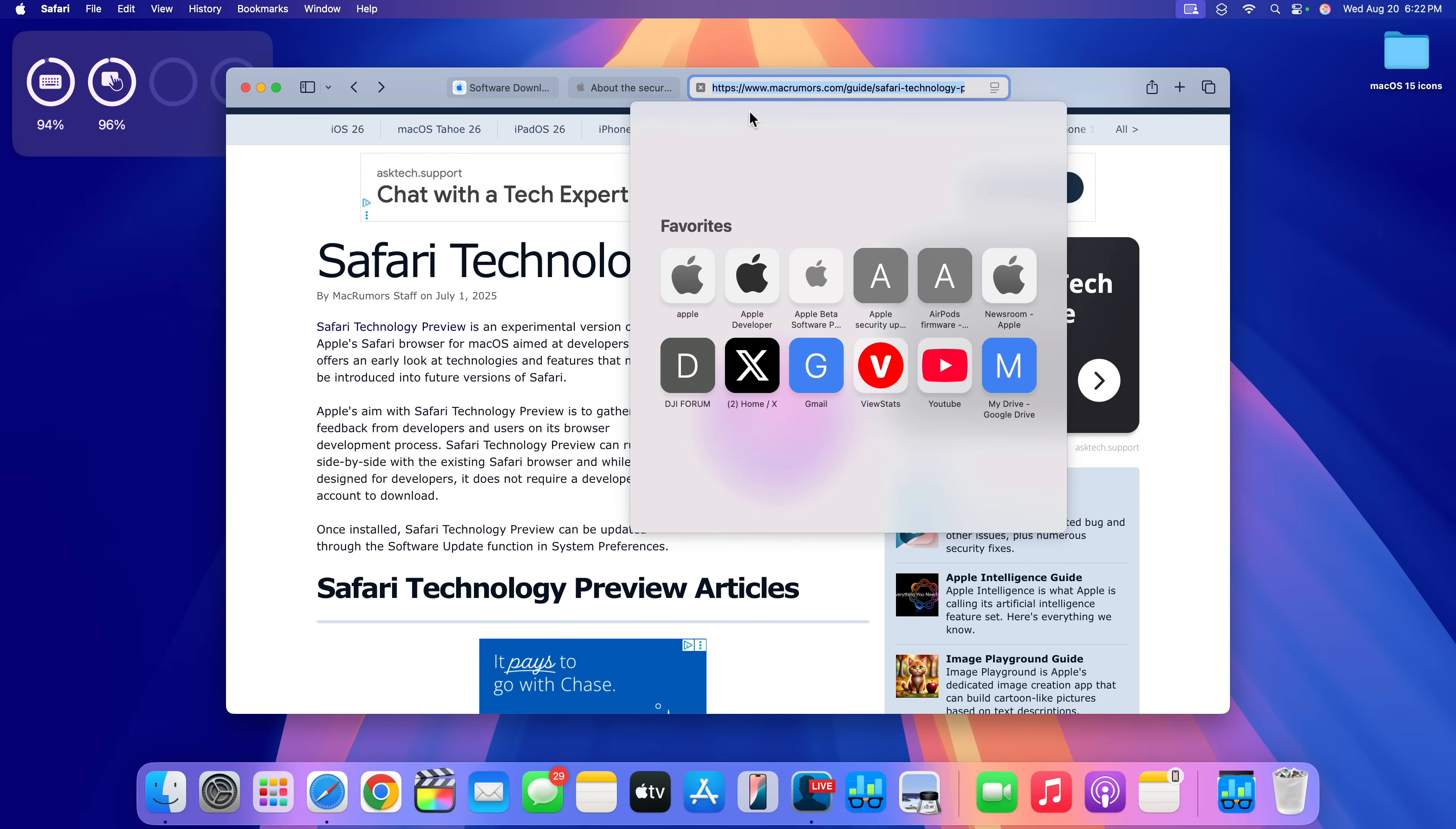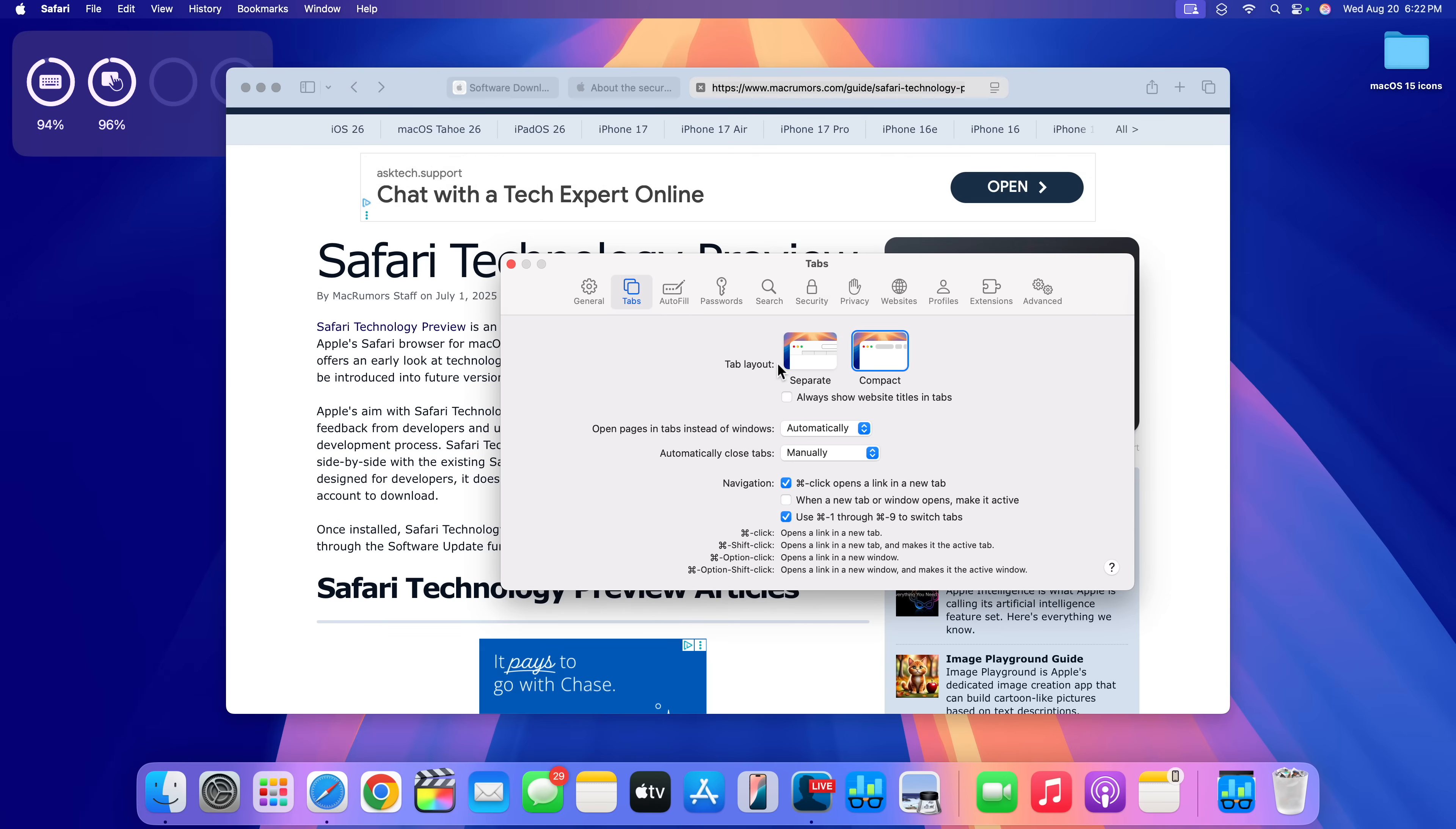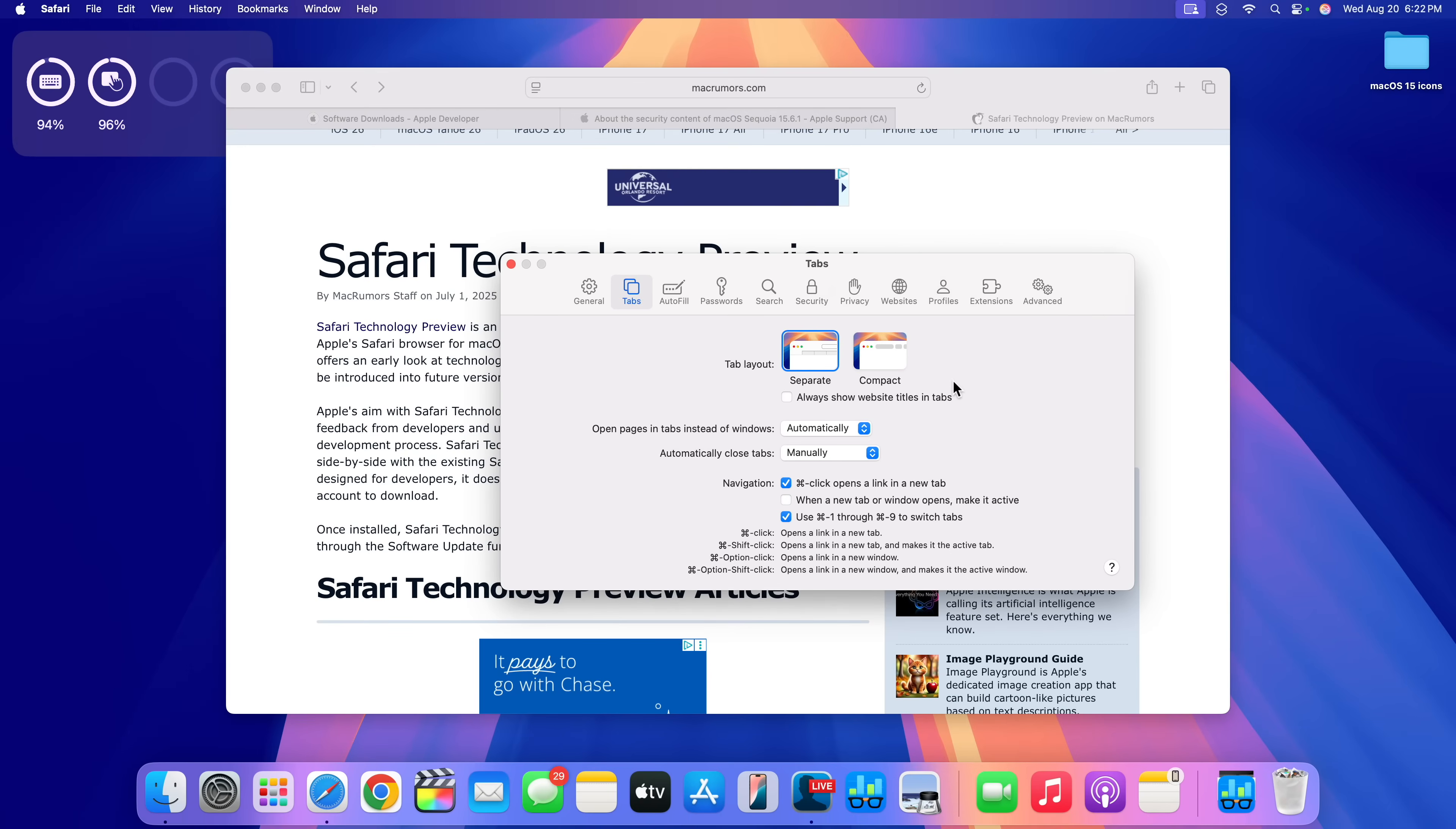But after updating, it doesn't seem to be an issue for me. And it was only affecting users that have the compact and the tabs selected as the preferred options.